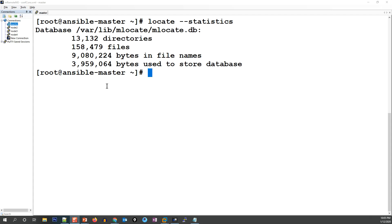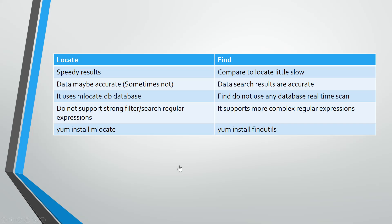When to use locate — you can run 'locate -S' for statistics, which provides database details: how many directories, how many files, how many bytes, and more. This is very helpful if you want to track real-time statistics like how many directories are being created day to day.